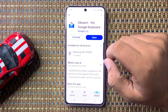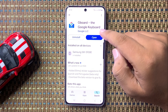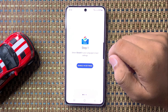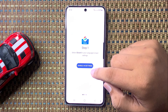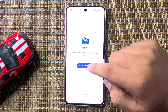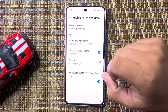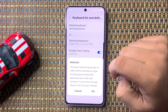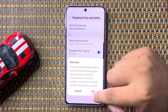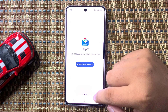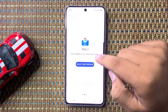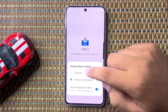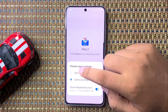After installing, tap on Open and then tap on Enable in Settings. From here, turn on the Gboard toggle and then tap OK. Step 2 is to select the input method.